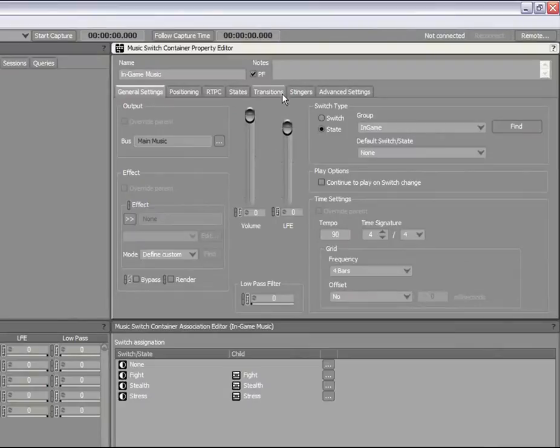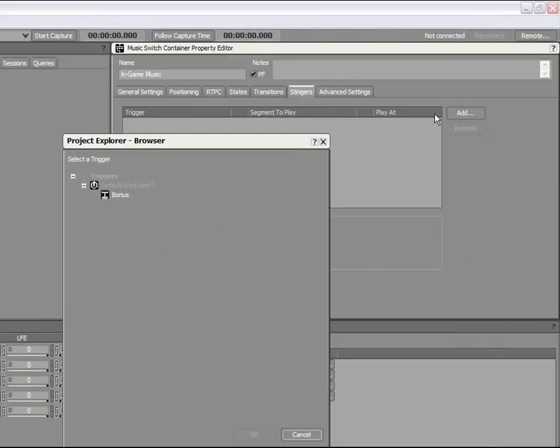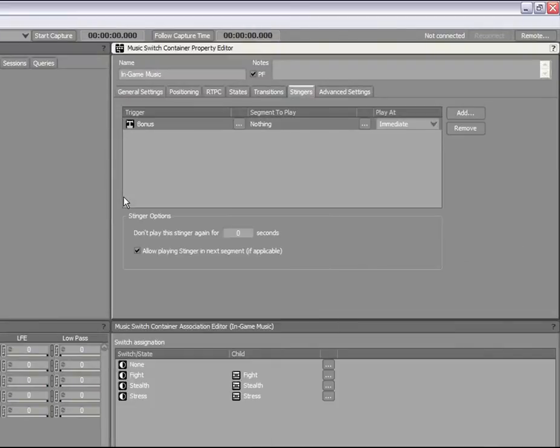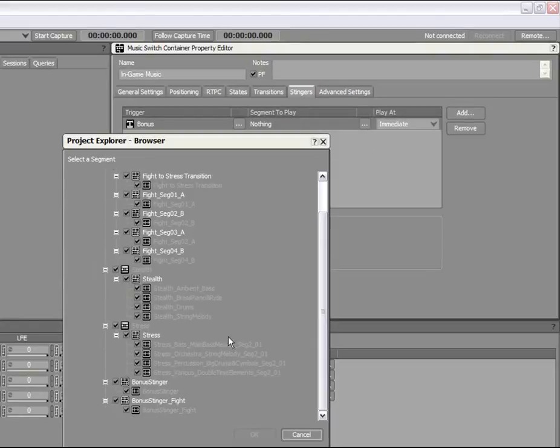Click Add and select the trigger we just created from the list. Next, in the Segment to Play column, click the Browse button and select the Bonus Stinger segment.